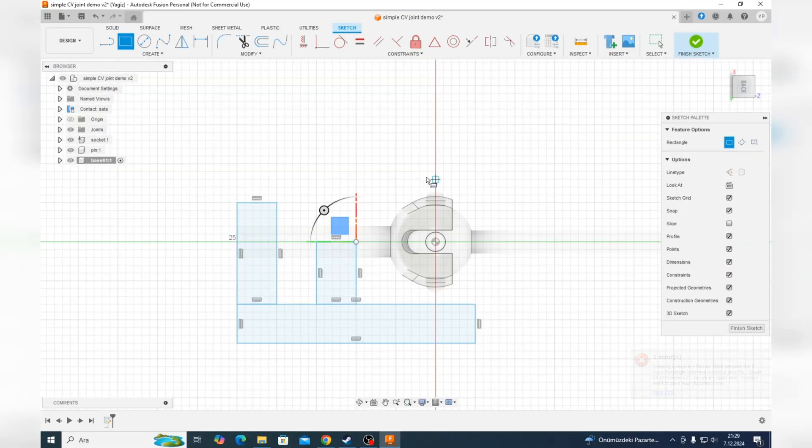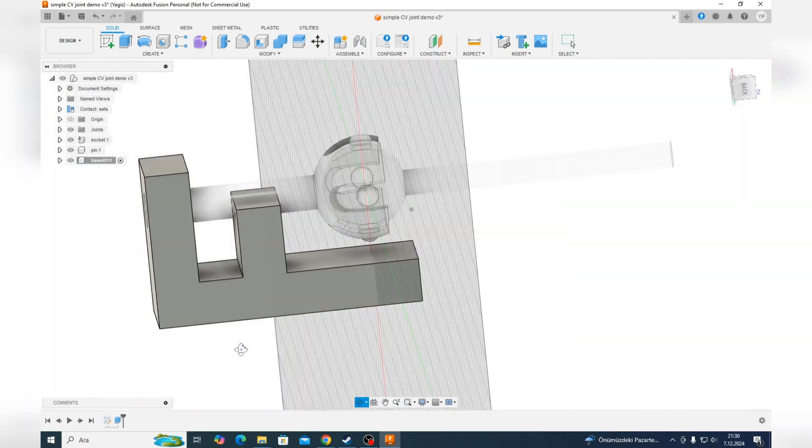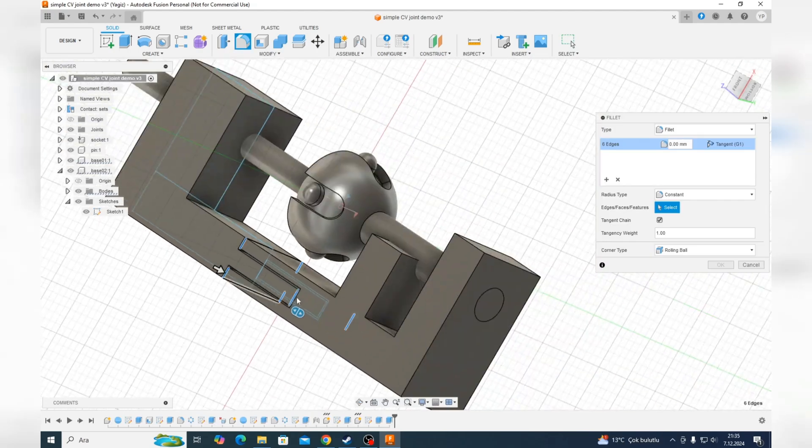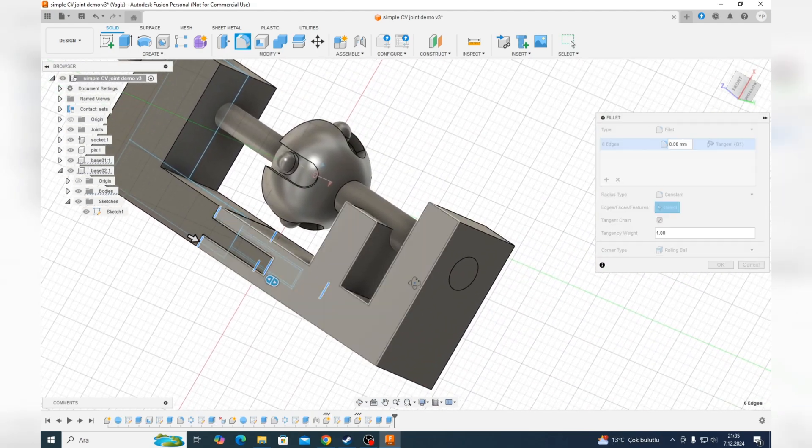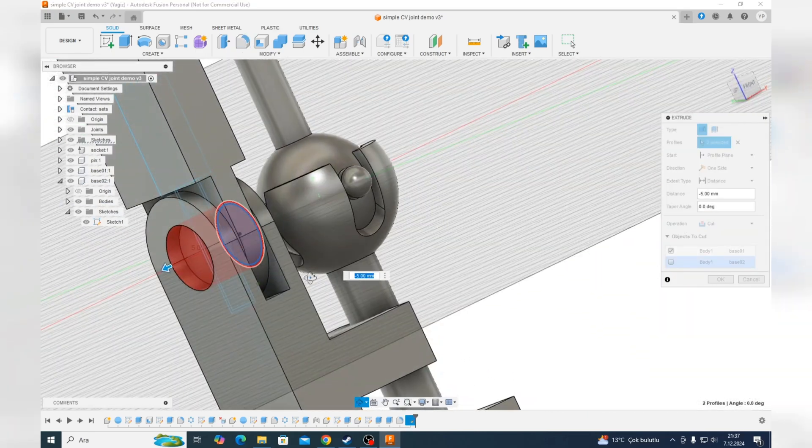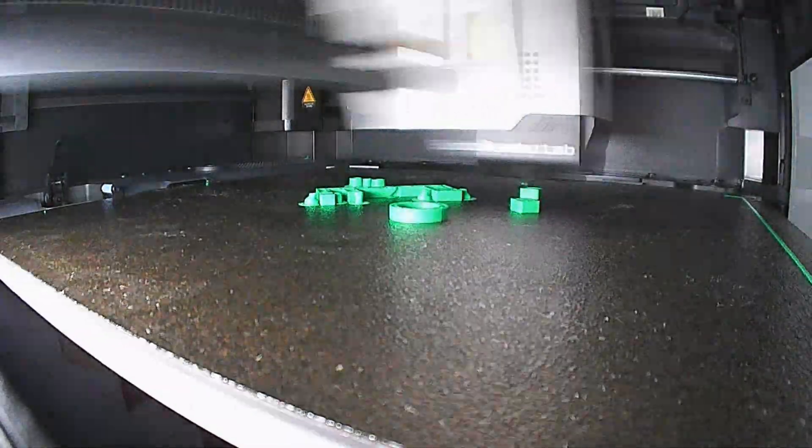I'll guide you step by step through modeling it in Autodesk Fusion 360, designing a custom base and then preparing it for 3D printing using Bamboo Lab Studio.